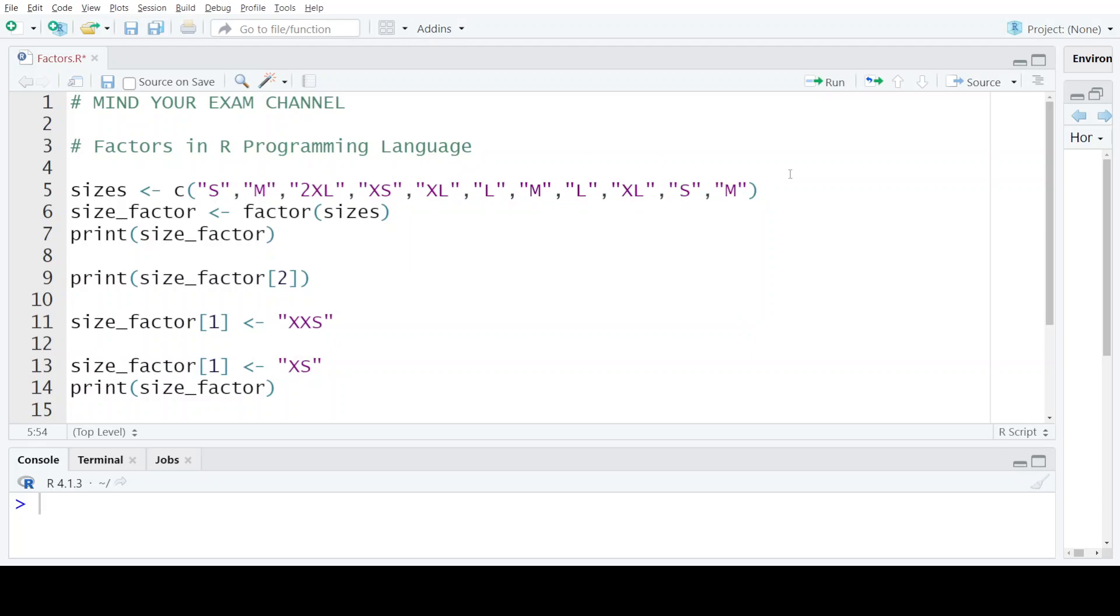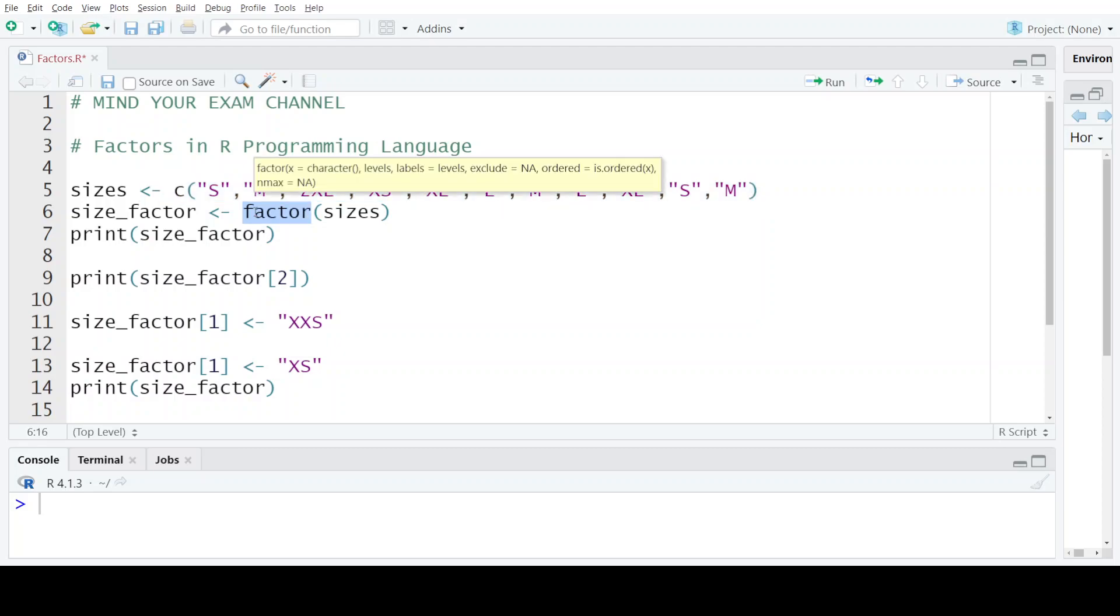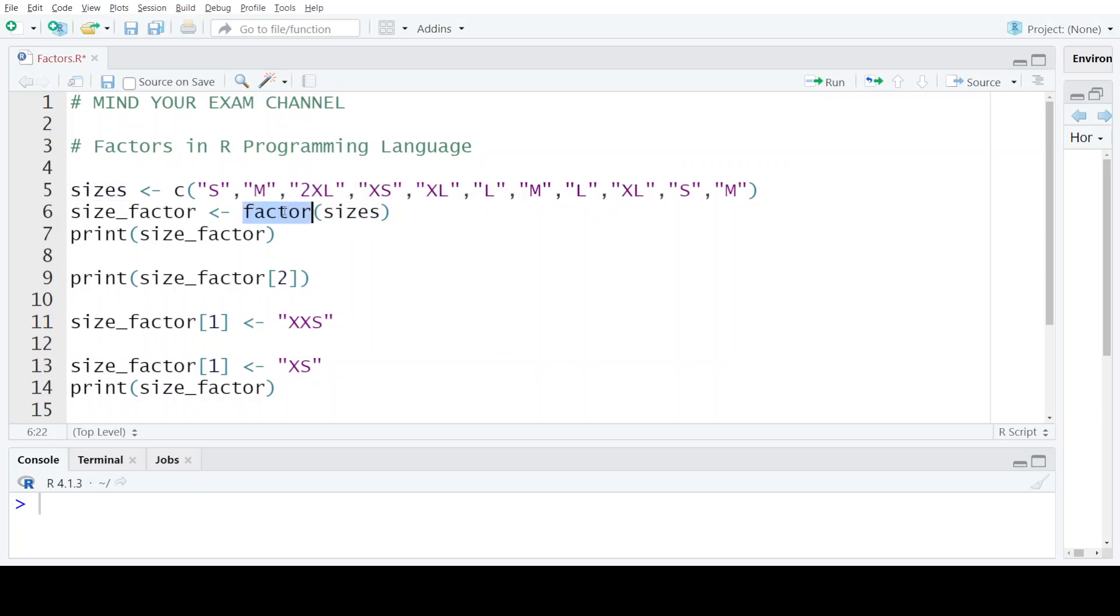If we want to create a factor from this vector, we will use the factor function provided by R programming language. We will pass the vector, which is sizes, to this function and the resulting data structure would be a factor data structure, which we have assigned the name as size_factor.